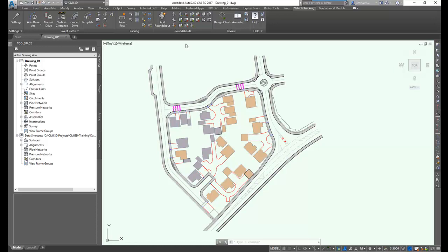This application functions inside of Autodesk's AutoCAD Civil 3D, Map 3D, and AutoCAD itself.